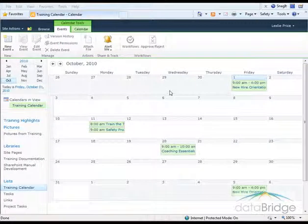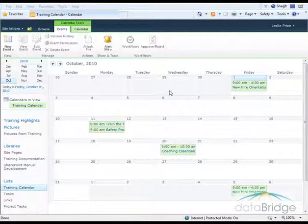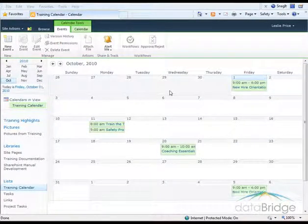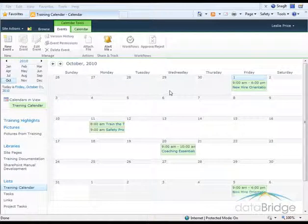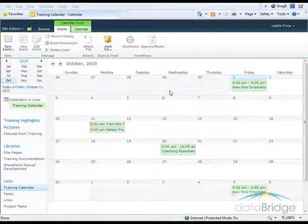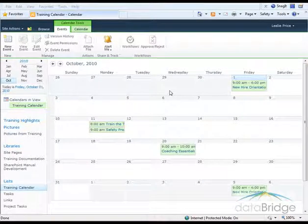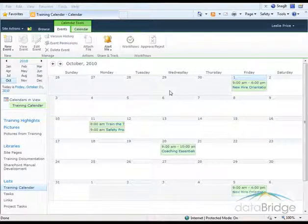So this is an example of using a site column in multiple locations throughout a site. And as we saw, changes made to the site column are automatically updated anywhere that site column is used.